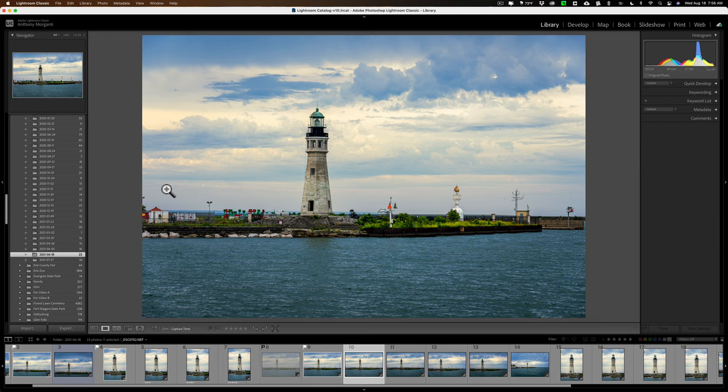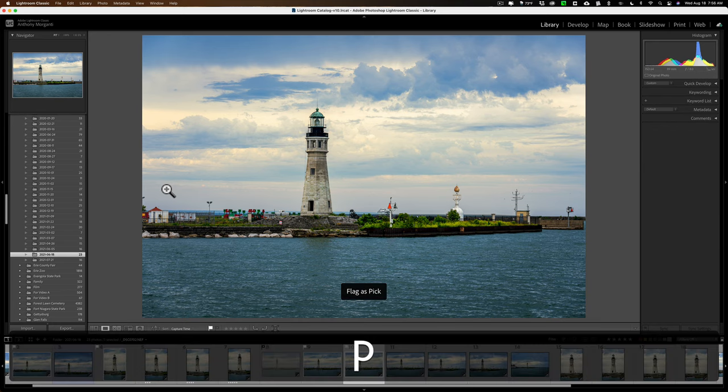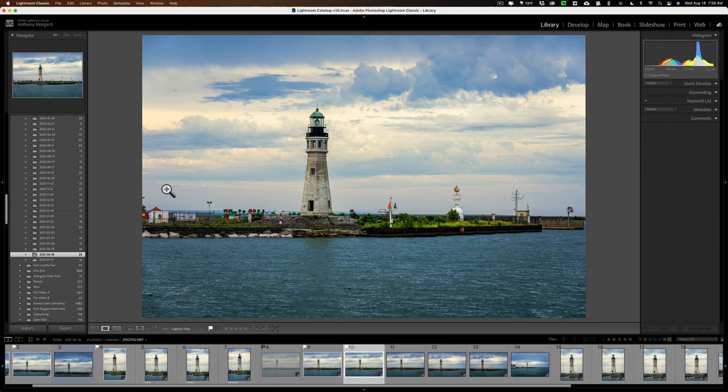And it will keep auto-advancing until I press this caps lock key off. And now it's off. And now if I hit P, it will stay on the image. So, that's a little trick to help you more easily cull your images.